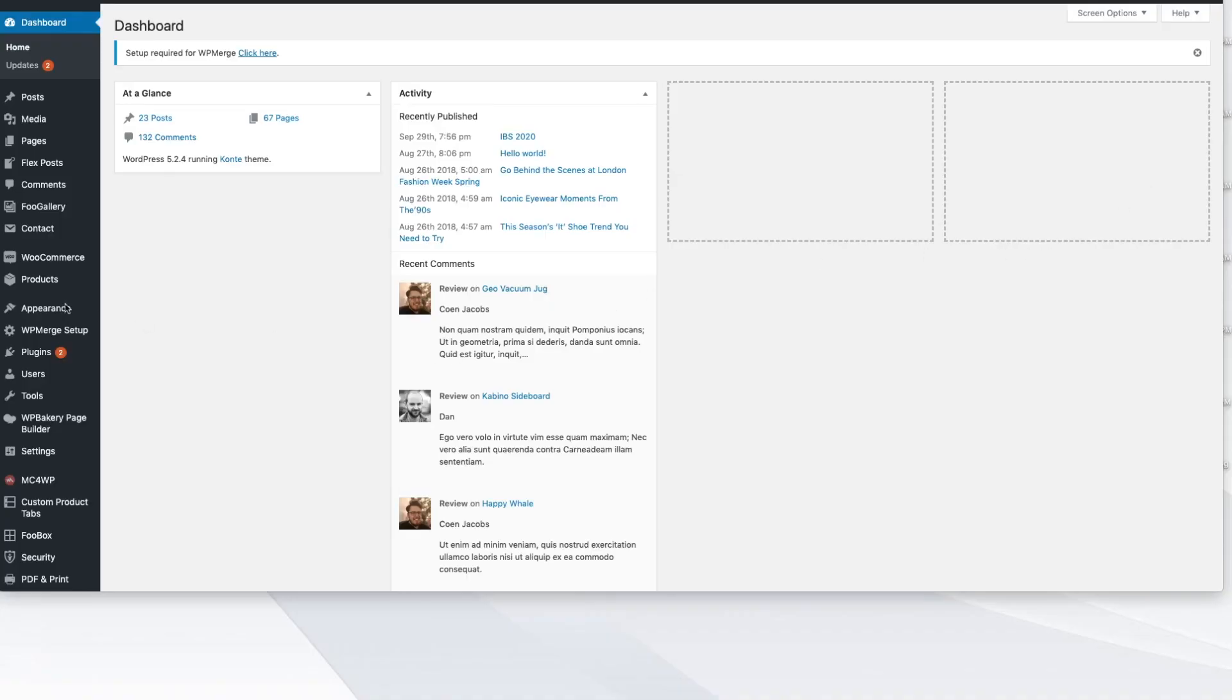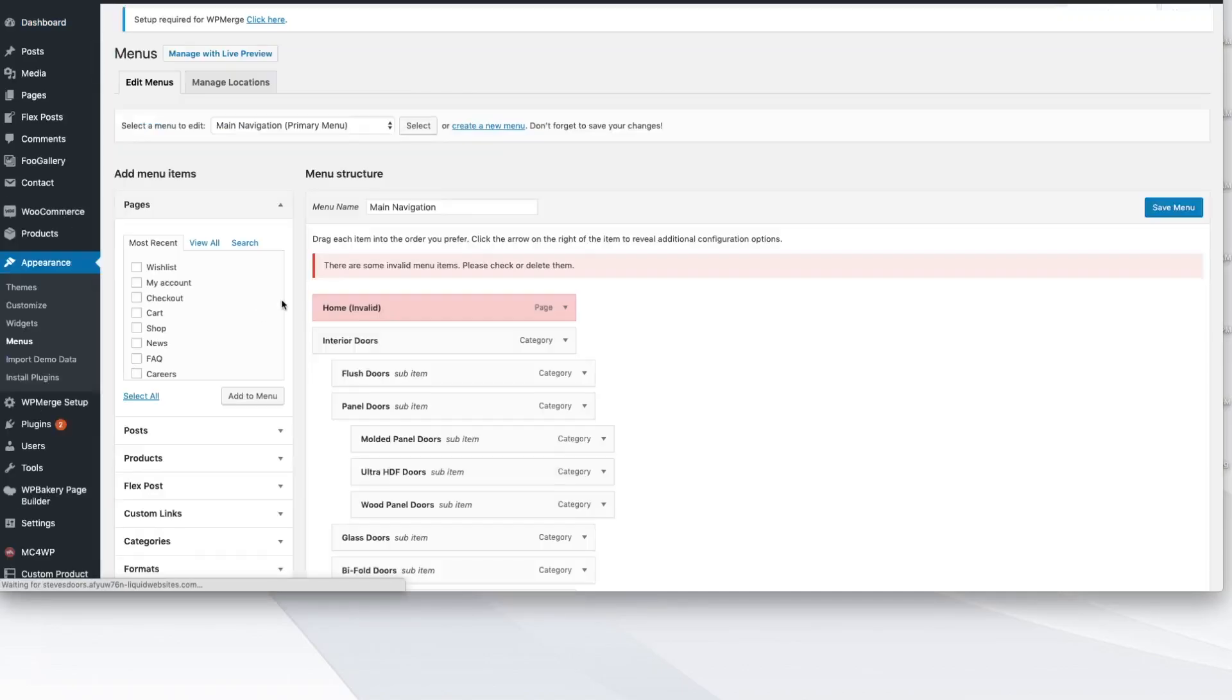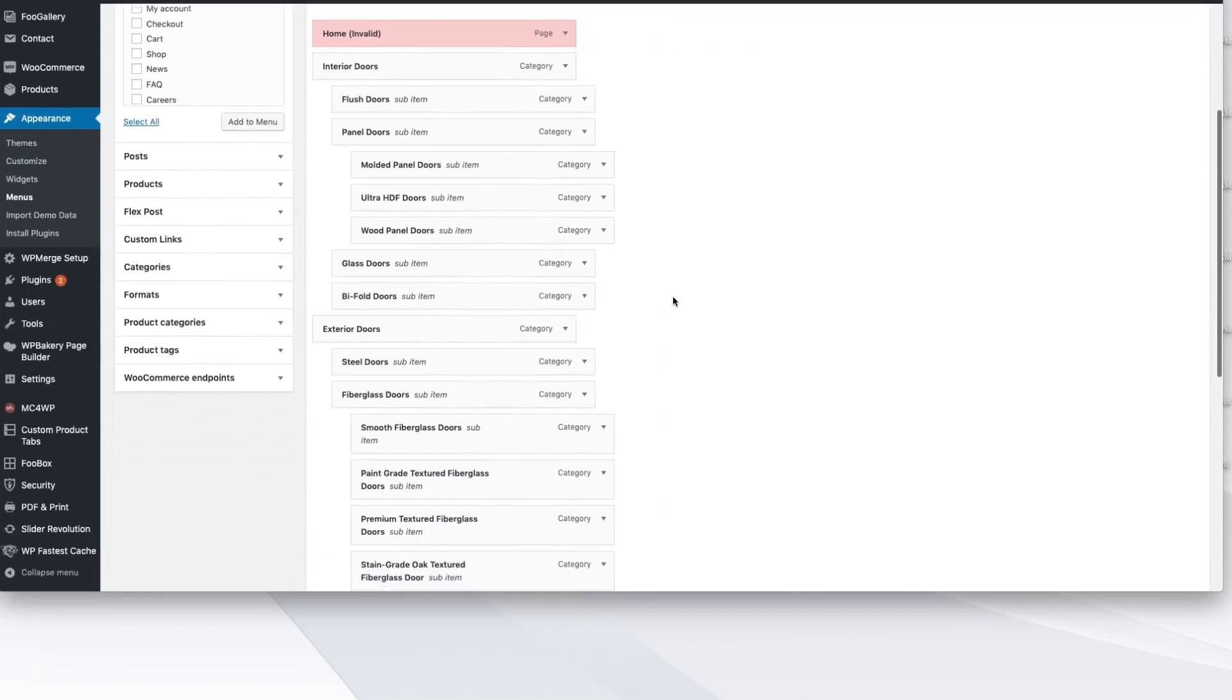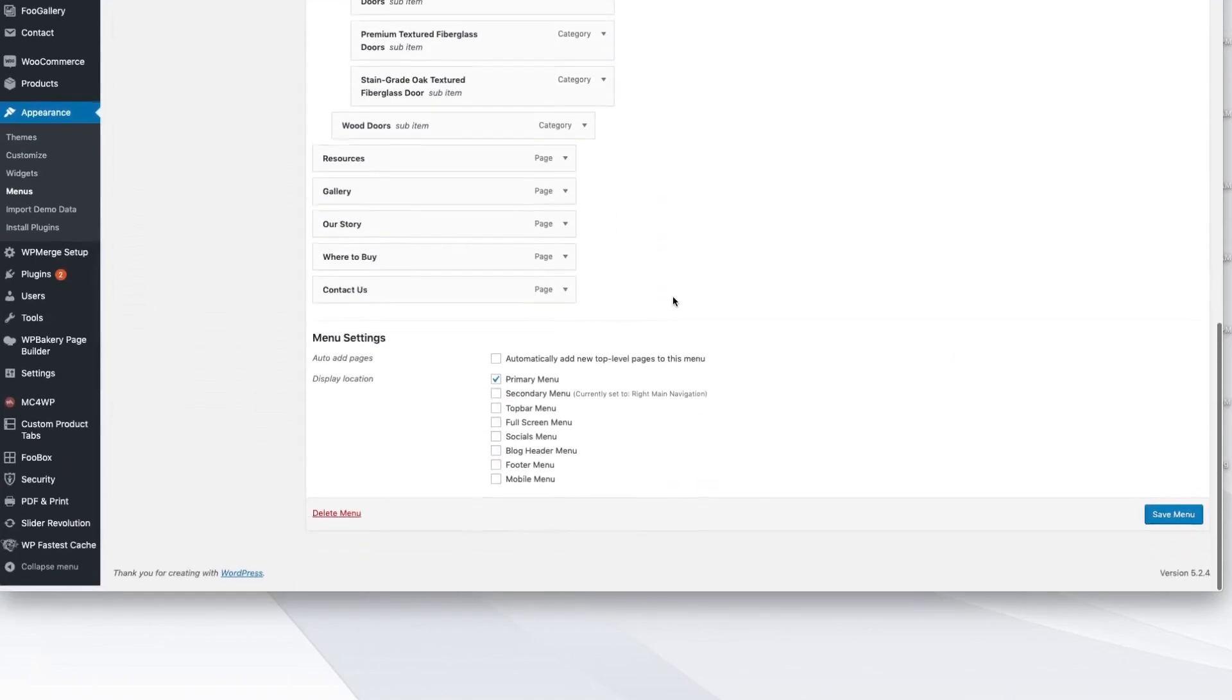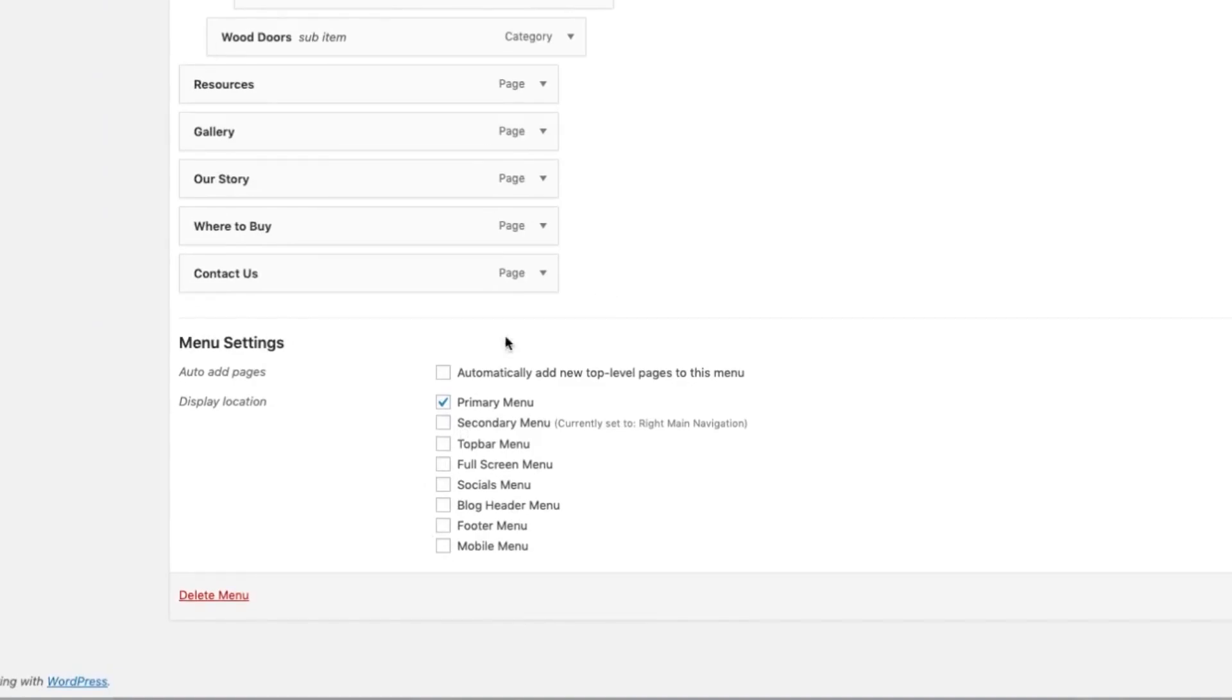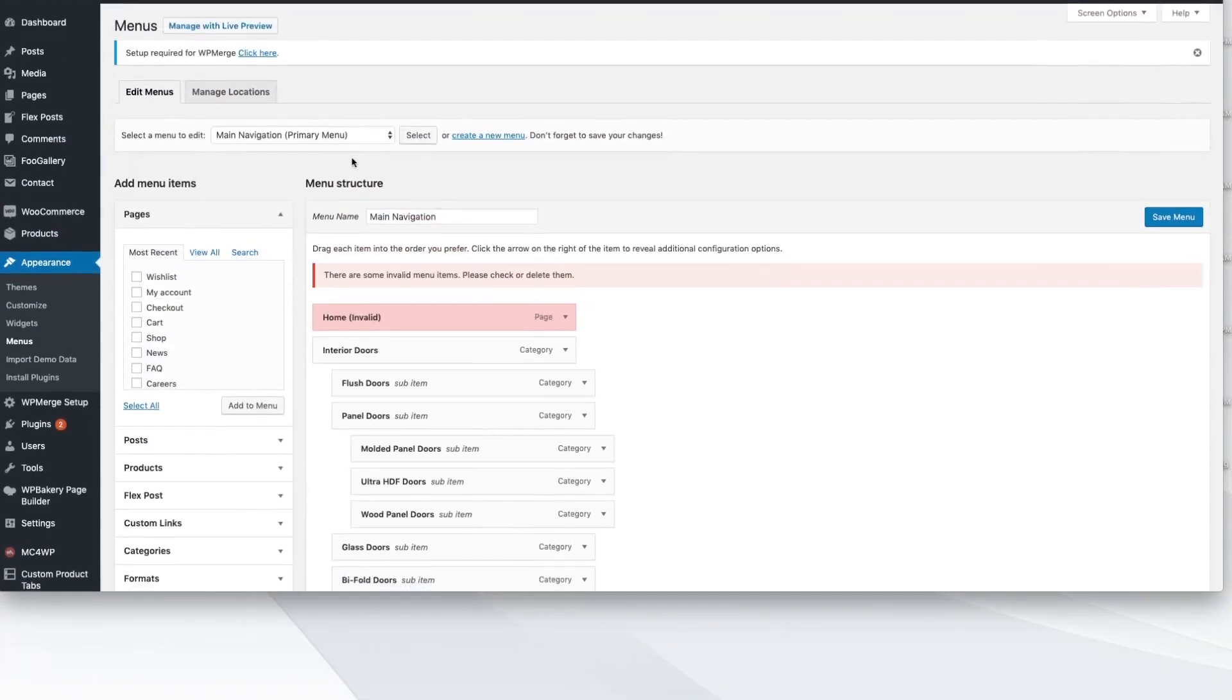Some authors can be very generous and give you options like this when you go into Appearance and go to Menus. Some authors think ahead and they want you to have the flexibility and the ease of use to make these changes. So you could, if you wanted to, come check here and see what different types of menu selections your author has allowed you to have.